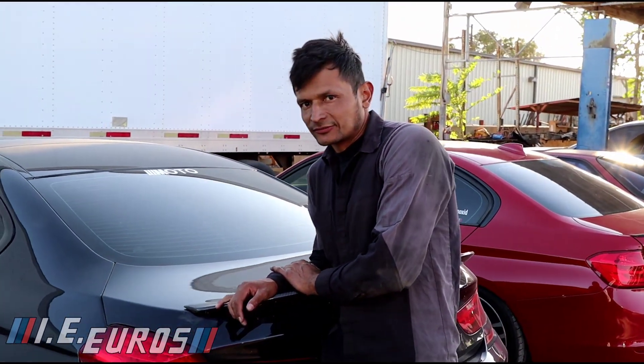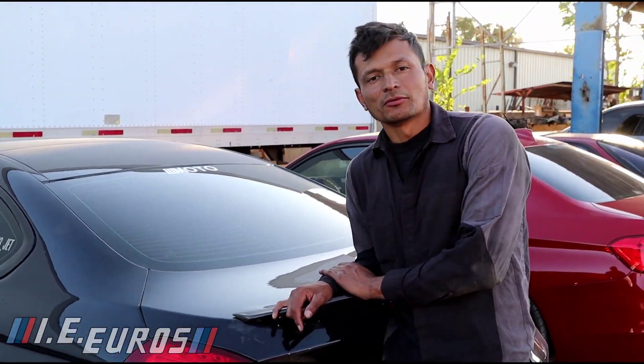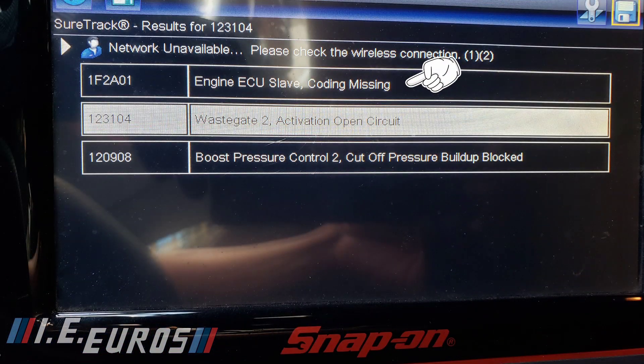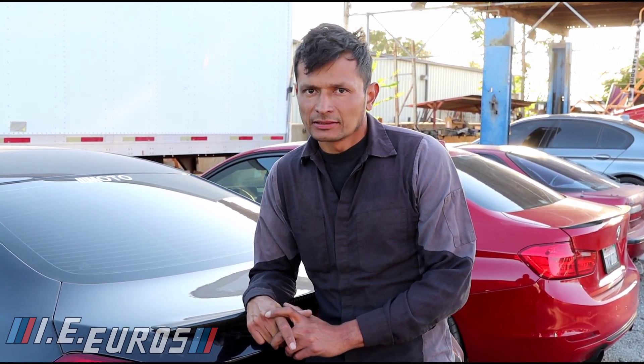This is a BMW 650 that was having the following code you can see on the screen. The one on top says 'engine ECU slave coding missing.' This code refers to information inside the engine control module that isn't there — probably ground information, or the module has not actually been coded.